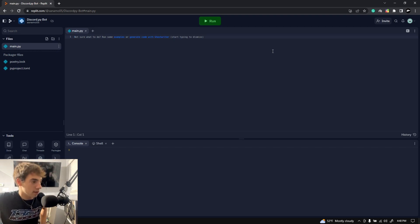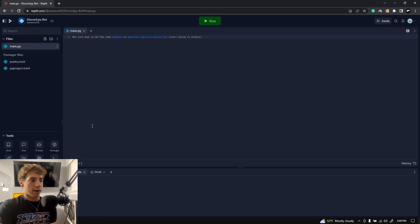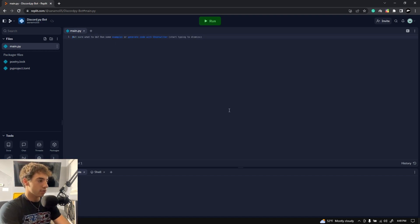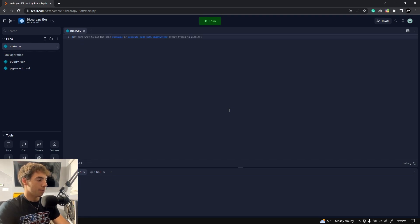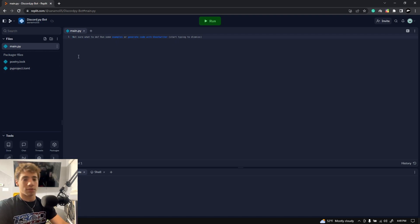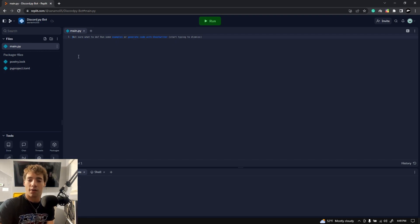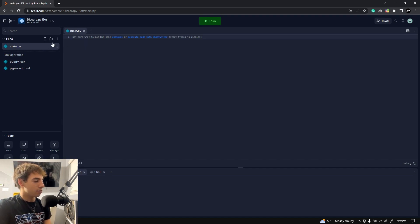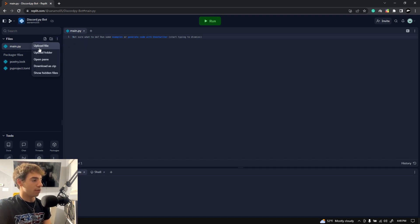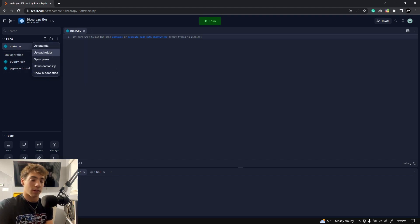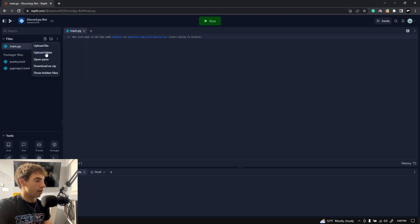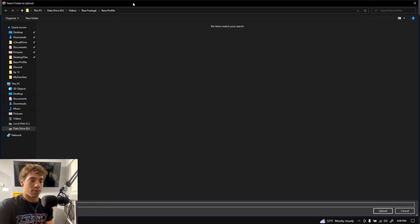Once you've created your Repl, this is your code editor where you can start typing your code directly. Down here we have a console, and on the left side we have some controls. If you want to import your bot from your computer, there's a new file, new folder option, or if you press the three dots you have upload file and upload folder. You can also just drag and drop directly into it, but I'm going to press Upload Folder so we can grab our bot from our computer.